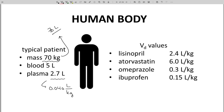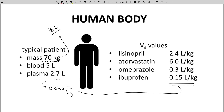Let's look at VD values for some common drugs. Lisinopril, a drug for high blood pressure, is 2.4 liters per kilogram. Atorvastatin, an anticholesterol agent, is 6.0 liters per kilogram. Omeprazole for acid reflux is 0.3 liters per kilogram, and ibuprofen for pain is 0.15 liters per kilogram. Like most drugs, these four have VD values greater than 0.04 liters per kilogram — much greater in some cases.